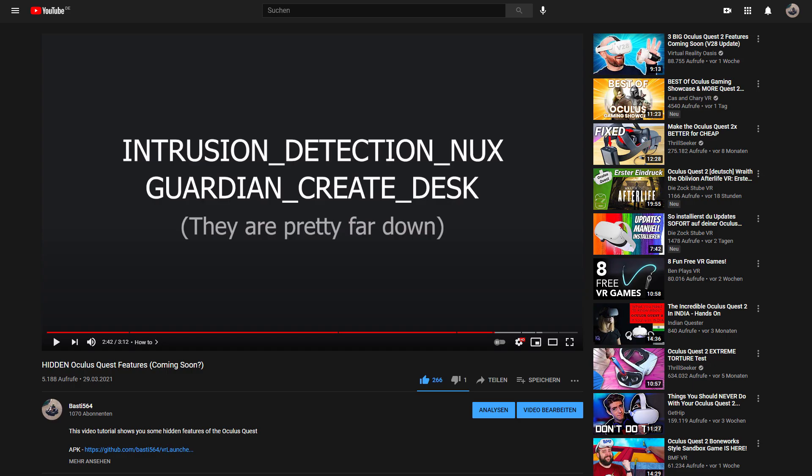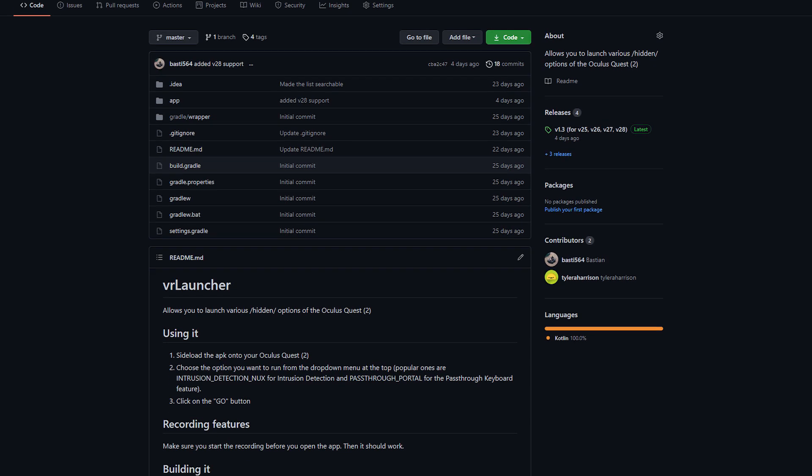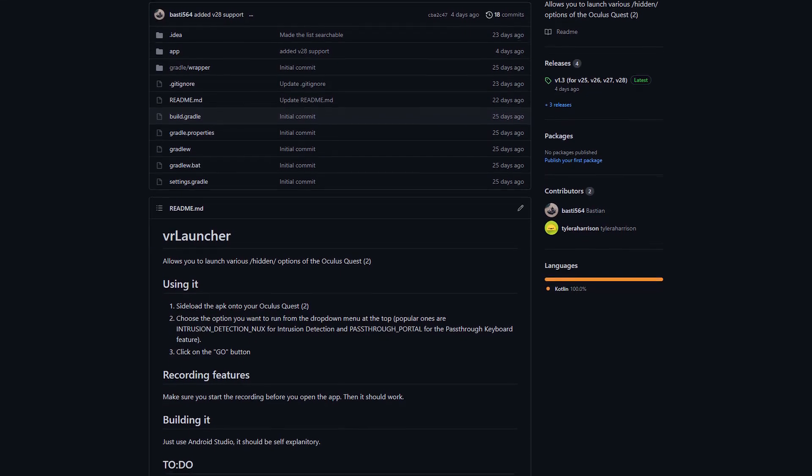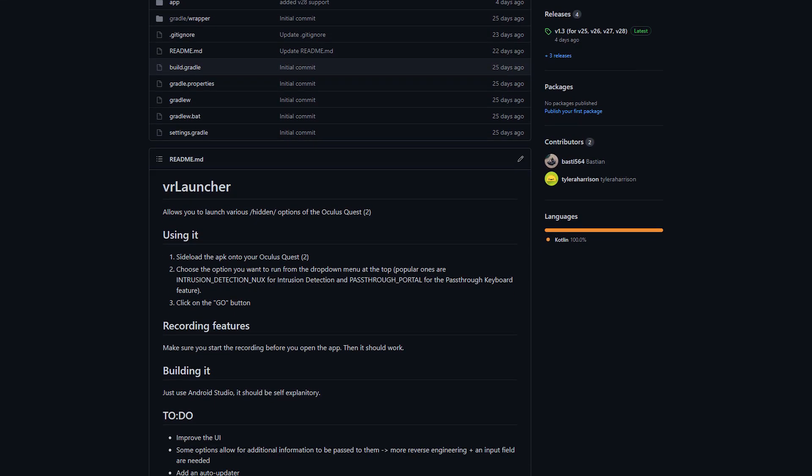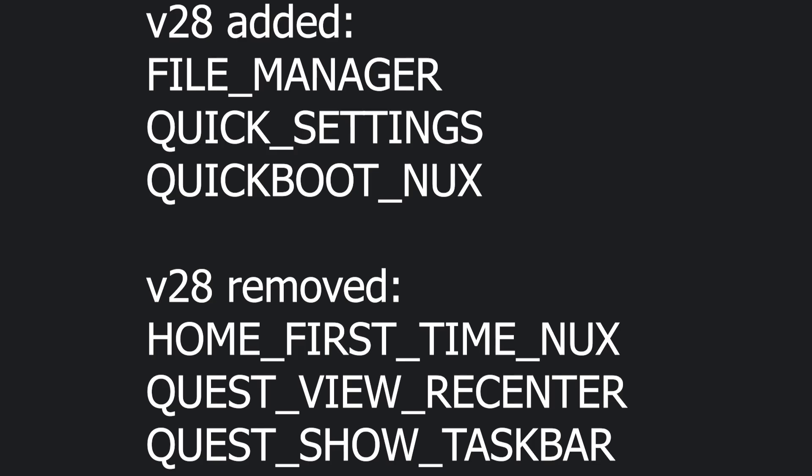I'll show you how you can enable it in my old video about it, at minute 2:29 — just make sure you are on v28. I also updated my APK to v28; here are some of the options that have been added or removed in it.